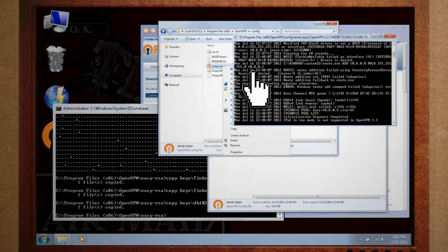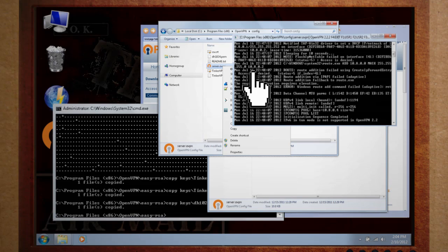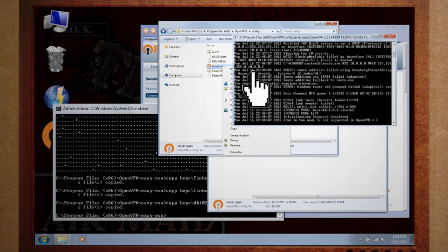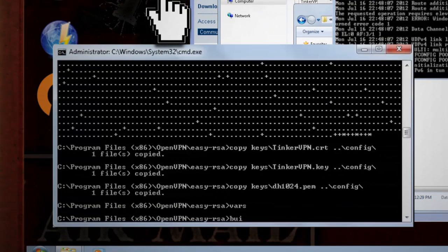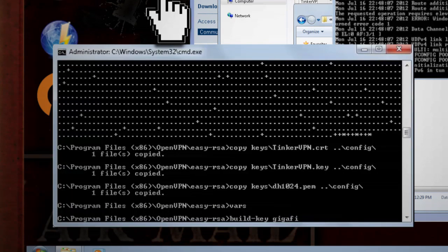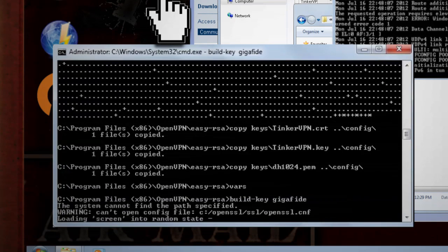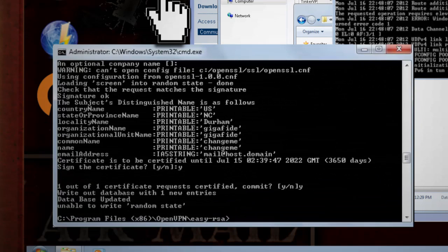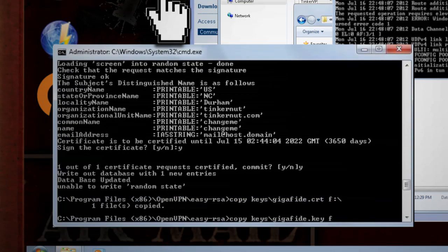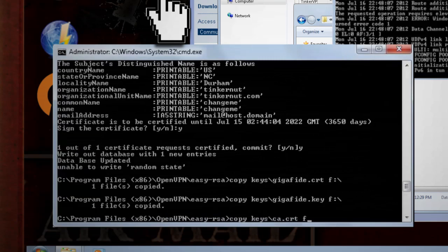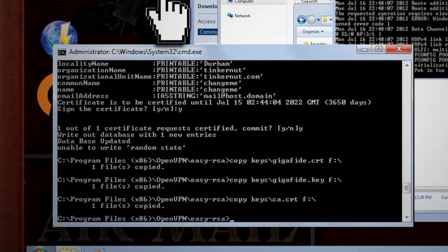Now on to connecting to it. Before we jump over to the laptop, we need to create a private certificate and key for it to use as well. So go back to the command line and type build-key and then a name for your laptop. Then run through the same setup as we did with the server key. Now you can copy the private certificate, the key, the certificate authorization, and the sample client config file to a USB drive to load onto your laptop.